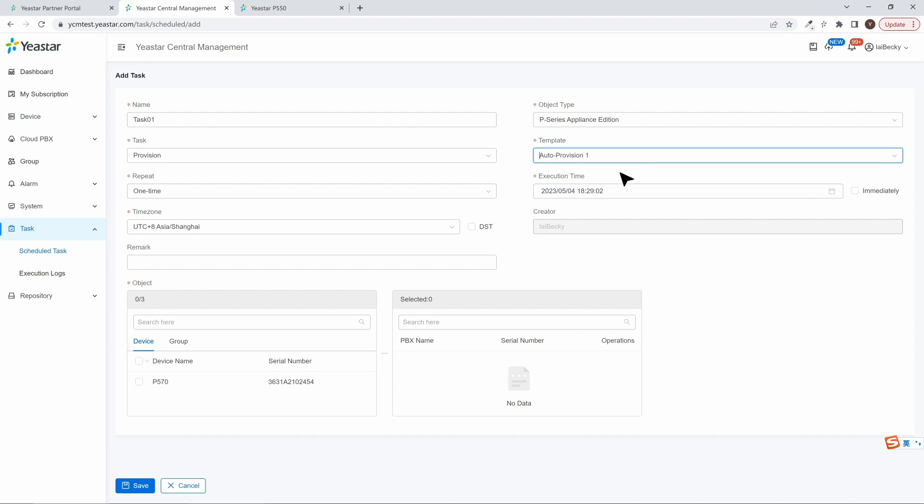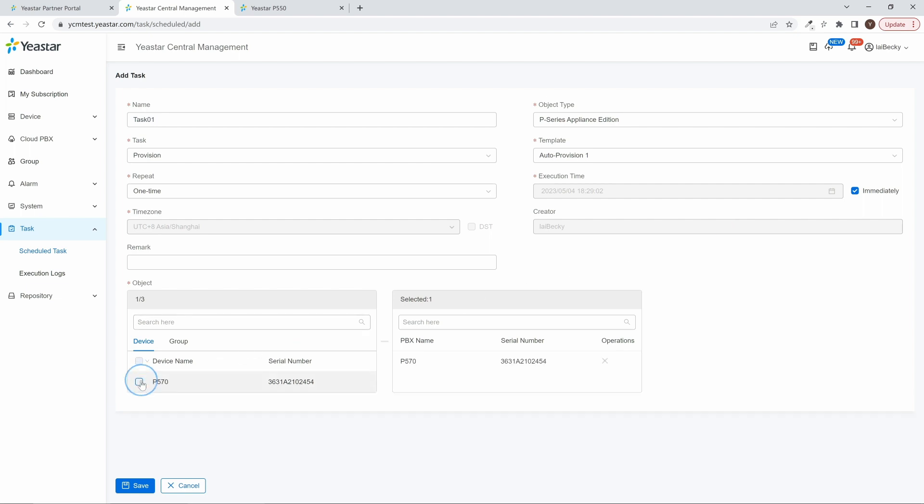Now we can decide to execute the provisioning immediately or at a point in time. Then, at last, we choose the PBXs which we want to use the template. We can choose multiple PBXs. All selected PBXs can be configured according to the template, all at once.